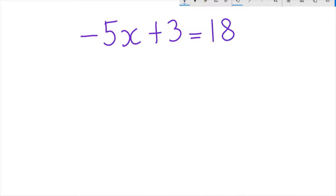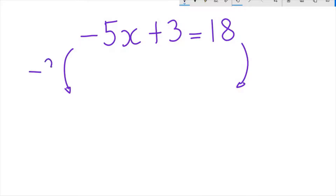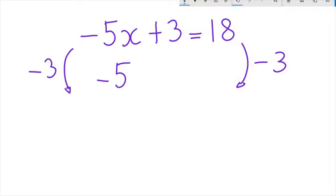Minus 5x plus 3 equals 18. First, we subtract 3 on both sides of the equation, so that we are left with only minus 5x on the left hand side of the equation.